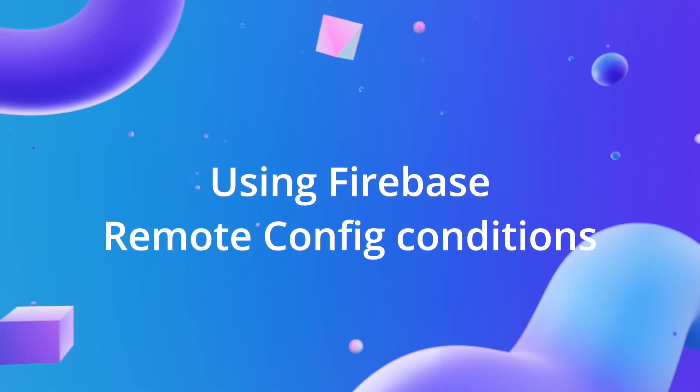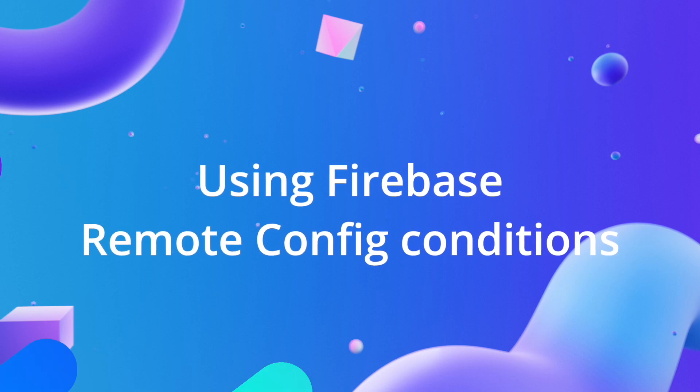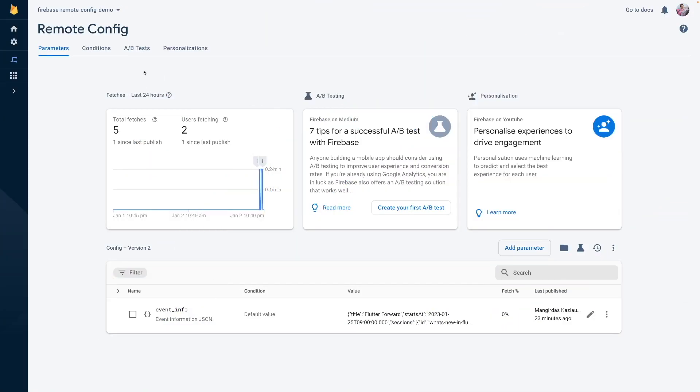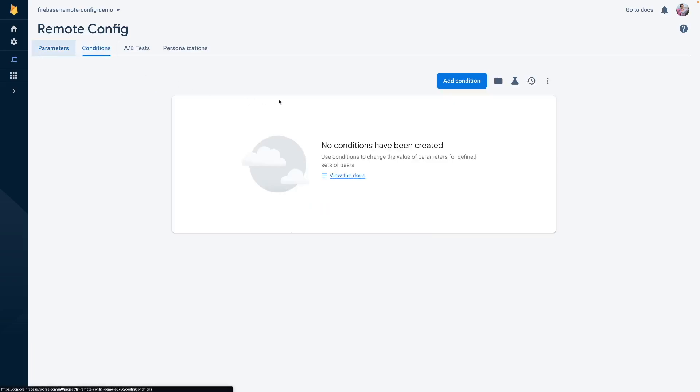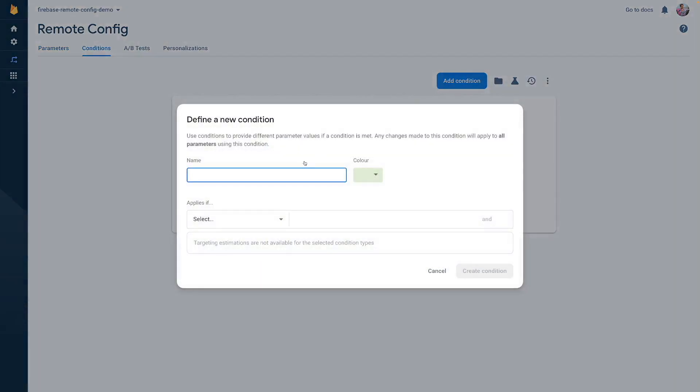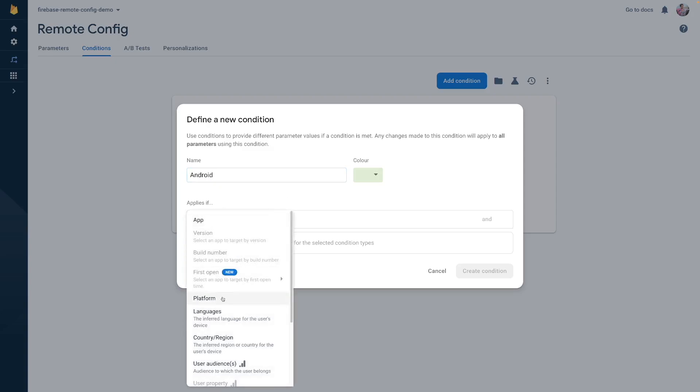Let's implement the application update feature next. The thing with mobile application updates is that sometimes we want them to be mandatory, and sometimes we want to release an app update only to a particular platform. How to achieve that? To differentiate Firebase Remote Config values based on platform, location, user group, and other criteria, we use conditions.